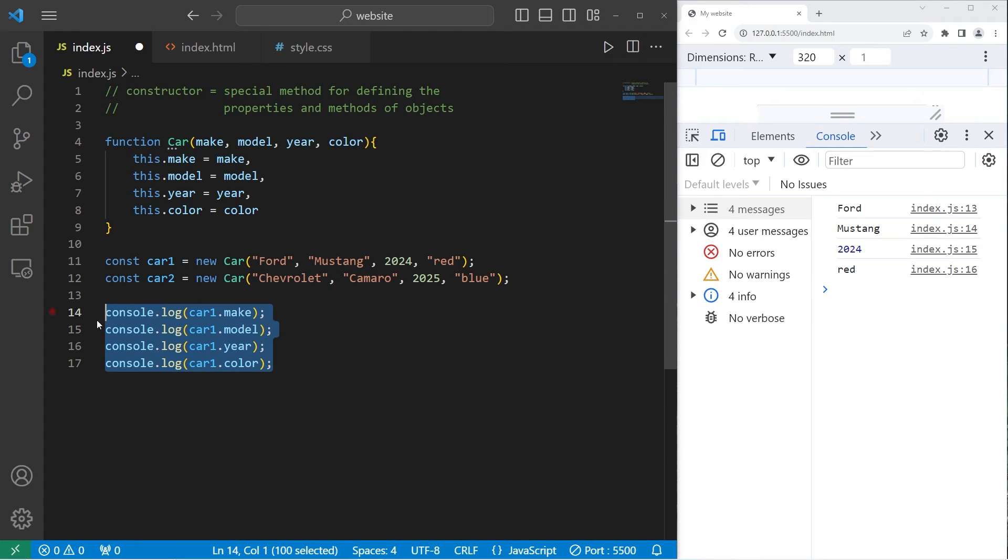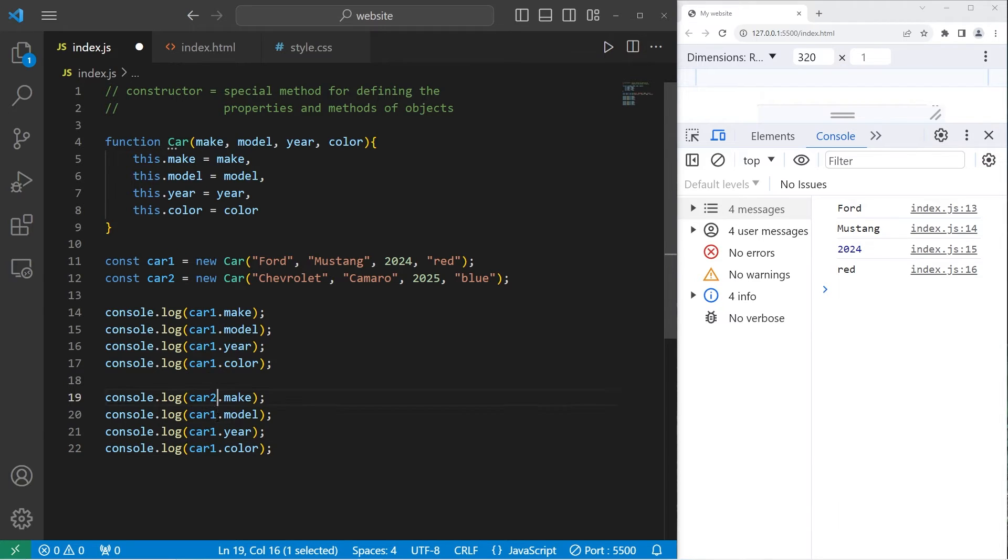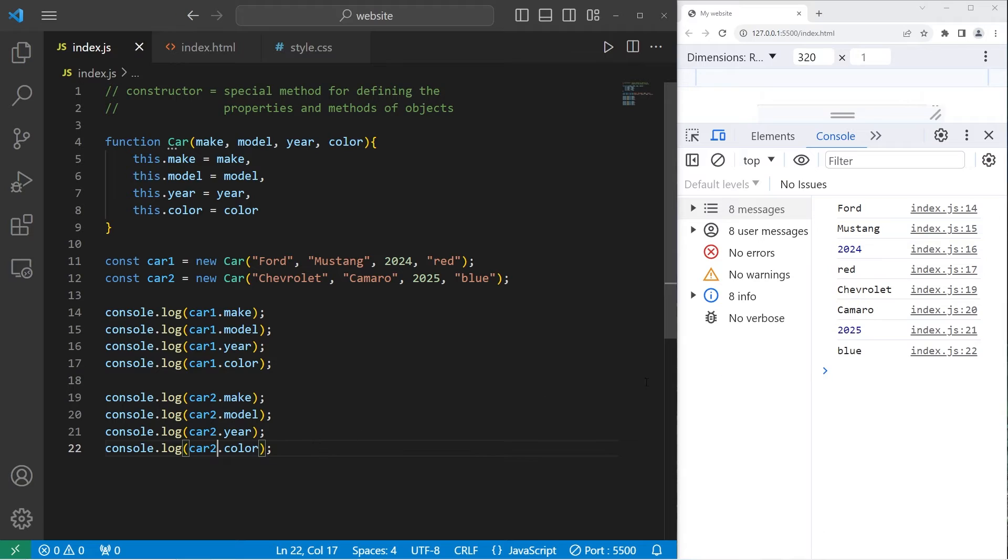Now I can display car2's properties. Let's select car2.make, car2.model, car2.year, car2.color. We have a Chevy Camaro, year 2025. The color is blue.